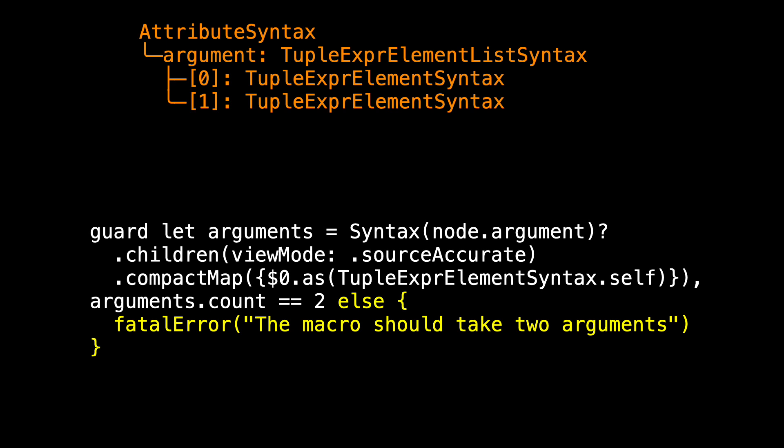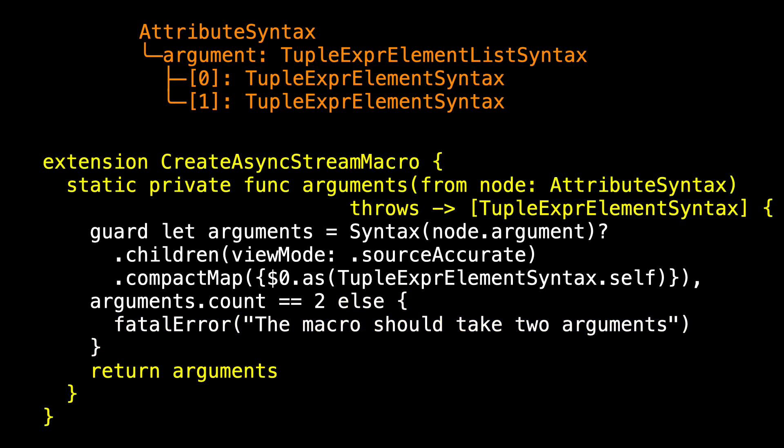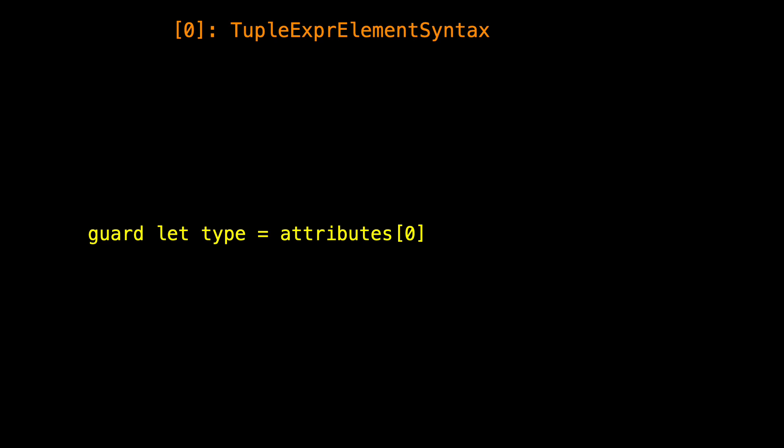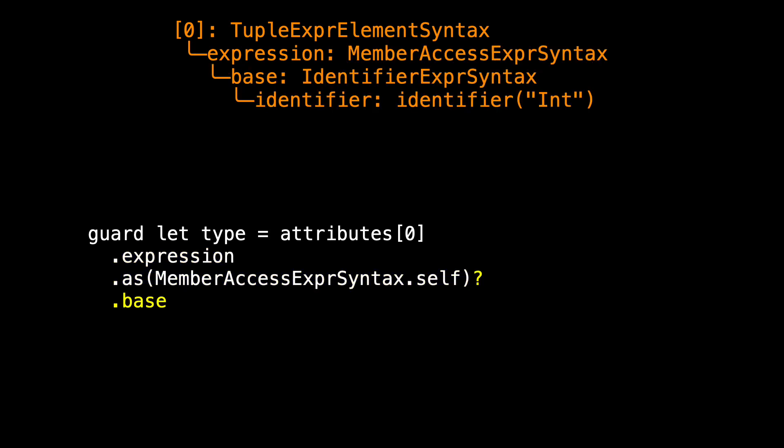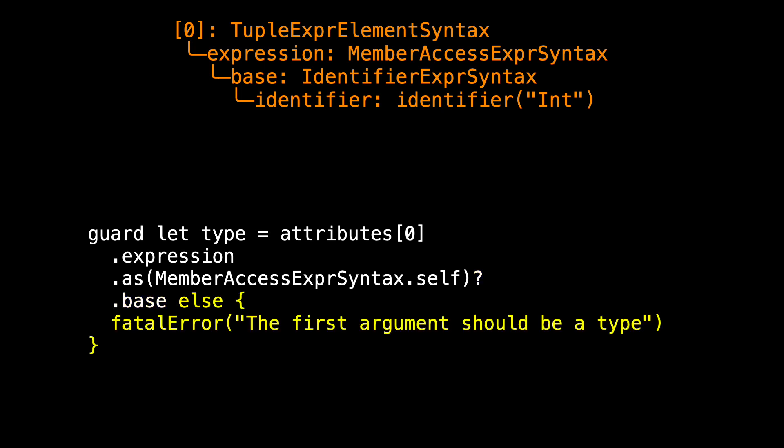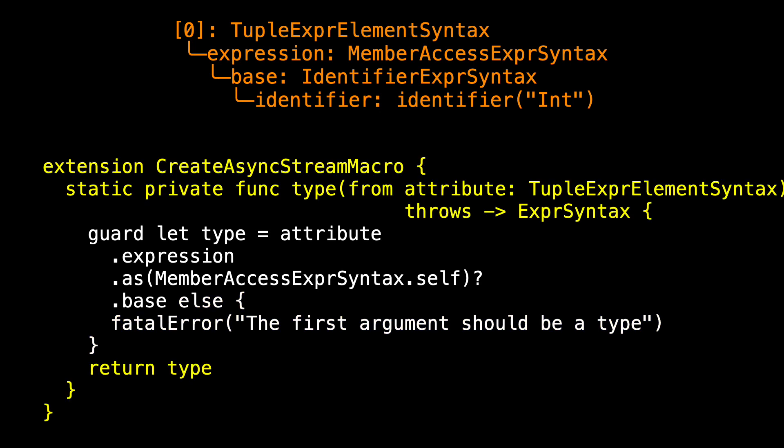Next time, we'll work with a specific error type that we create. Let's put all this inside a method that we can call, because expansion was a static method, I'll make sure arguments is as well, and it either throws an error, or it returns an array of tuple expression element syntax. So I've got the two children. Let's use the first to extract the type, to extract that int. So I start with attributes zero, the first child, and I get its expression, and I check to make sure it has the correct type, and then I reach inside it for its base. I'm just following the tree that we had before. And if something goes wrong, I issue a fatal error. Wrap that up in a method, and I should have gotten the type back, which is an expression syntax.